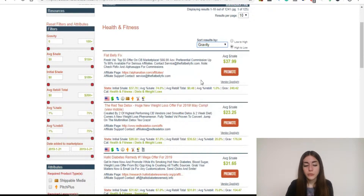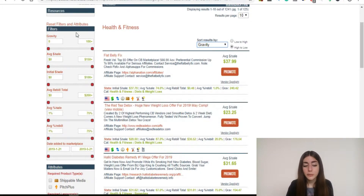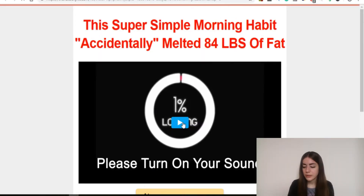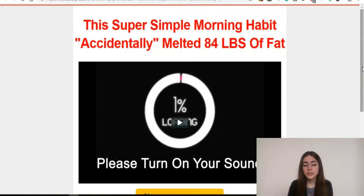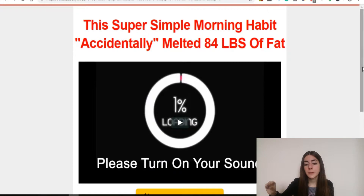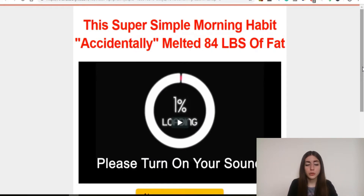Usually what I do on ClickBank is sort results by something called gravity. Gravity is the formula ClickBank uses to calculate how well each product sells — the higher the gravity score, the more people are making money selling that product. Right now, the product with the highest gravity score in health and fitness is called Flat Belly Fix. I want to make sure there's congruency between the result those YouTube viewers are looking for and the result my product delivers — so I want to confirm this product actually teaches people how to lose weight.